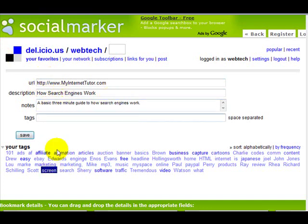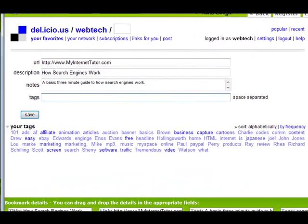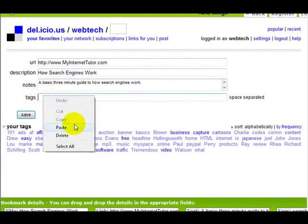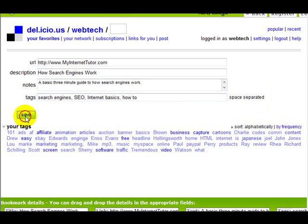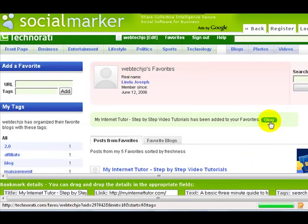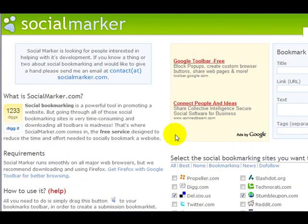Now we've moved on to Delicious and it pre-populated the title and URL, but it didn't pre-populate the tags. This is where it's pretty cool — if I scroll down, the tags are listed below, so I just copy and paste them in. When we come to Technorati it says it already pre-populated the fields, and I just sign in, add it to my favorites, and click OK.